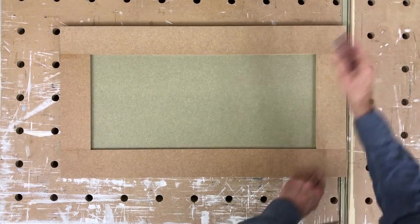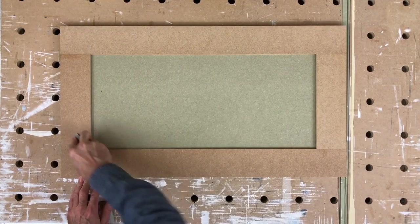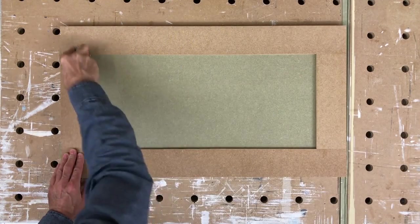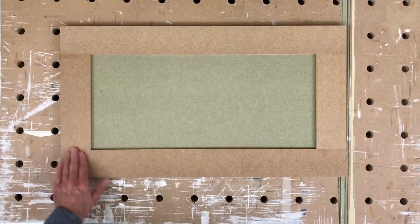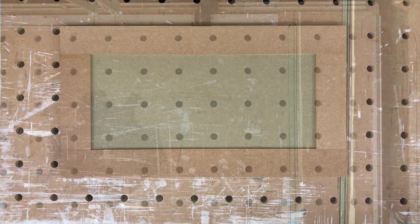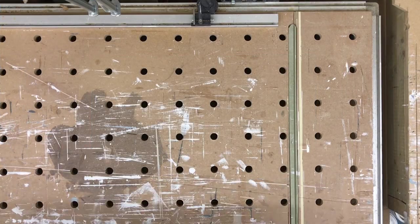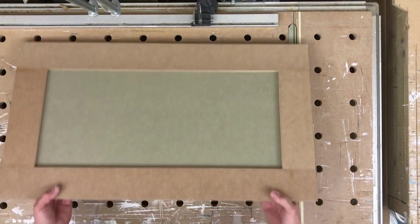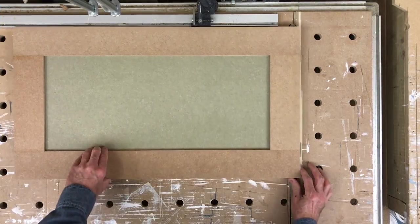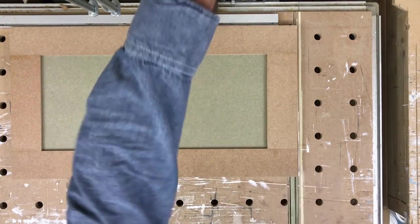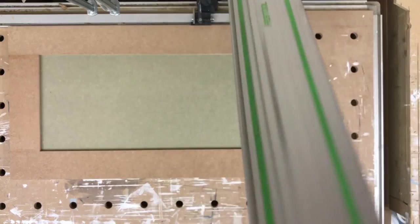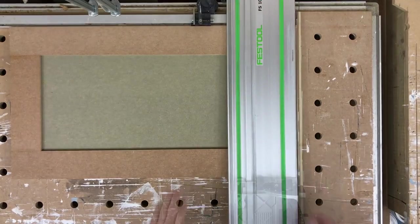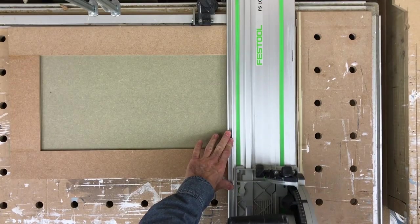When the glue is dry, you can unclamp the door and scrape off any excess from the face of the joints on both sides. Then we can trim off the excess or horns of the loose tenons at the top and bottom of the door.